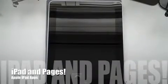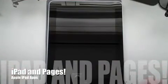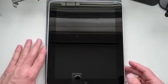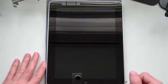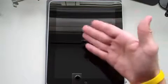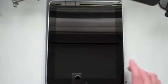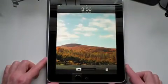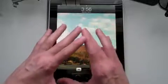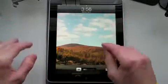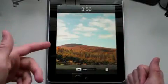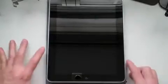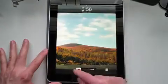You guys saw my unboxing video and my quick run-through of the iPad that was 11 minutes long, and now I have a quick video to go over some of the specific applications, more along the lines of Pages for the iPad. You guys know the iPad has all different kinds of applications for it specifically, the three main ones being Pages, Keynote, and Numbers. I'm going to give you guys a quick overview of Pages.